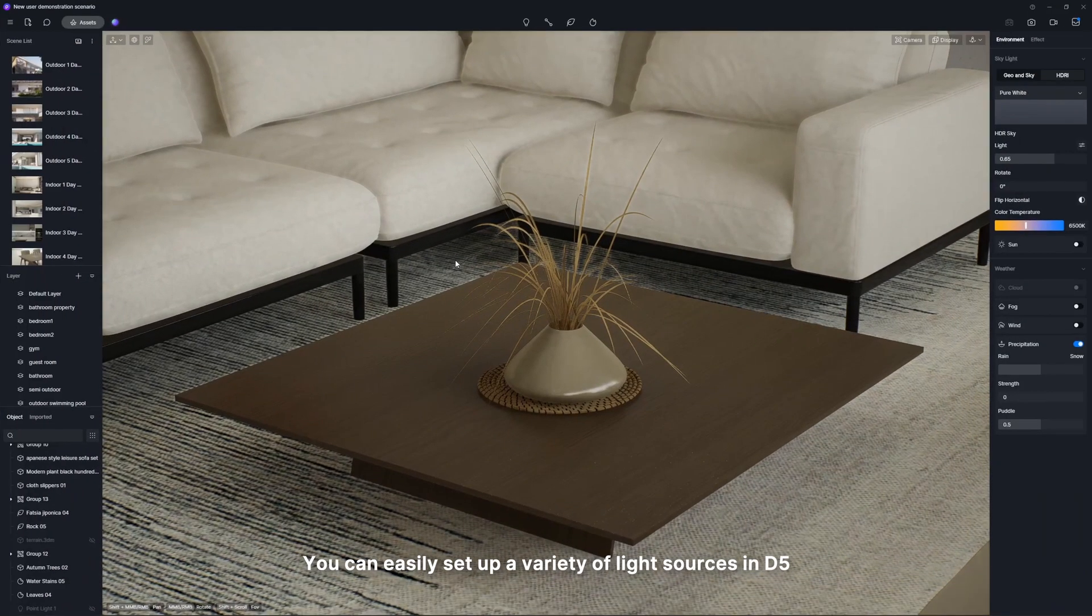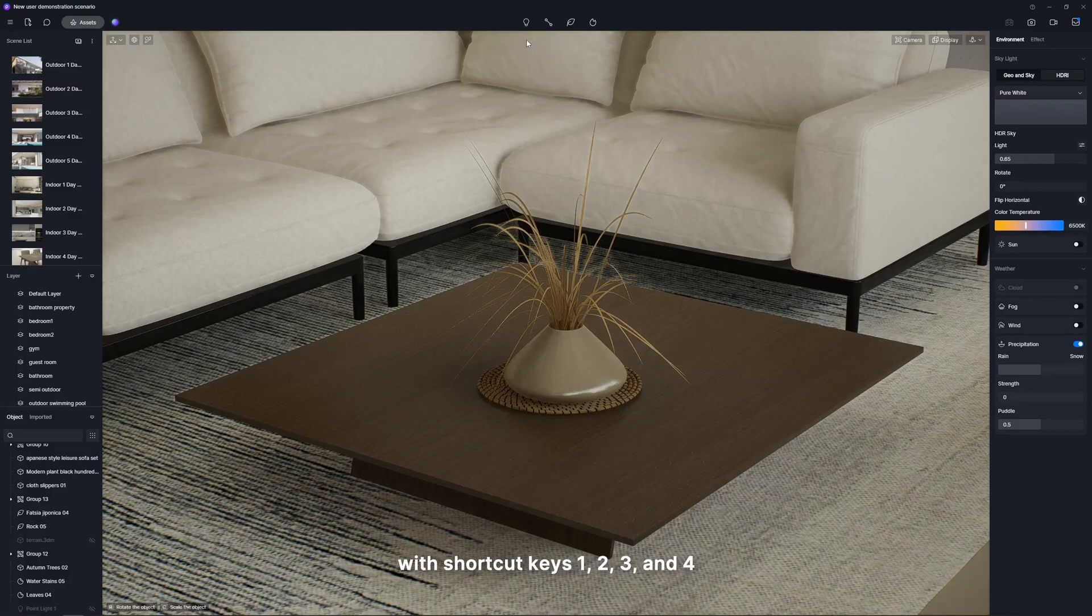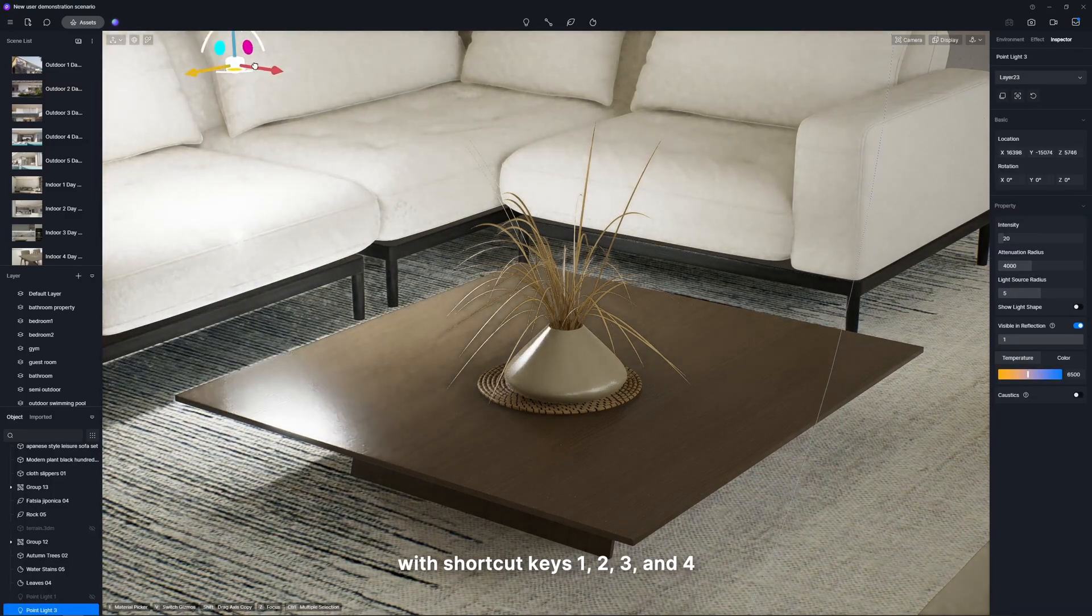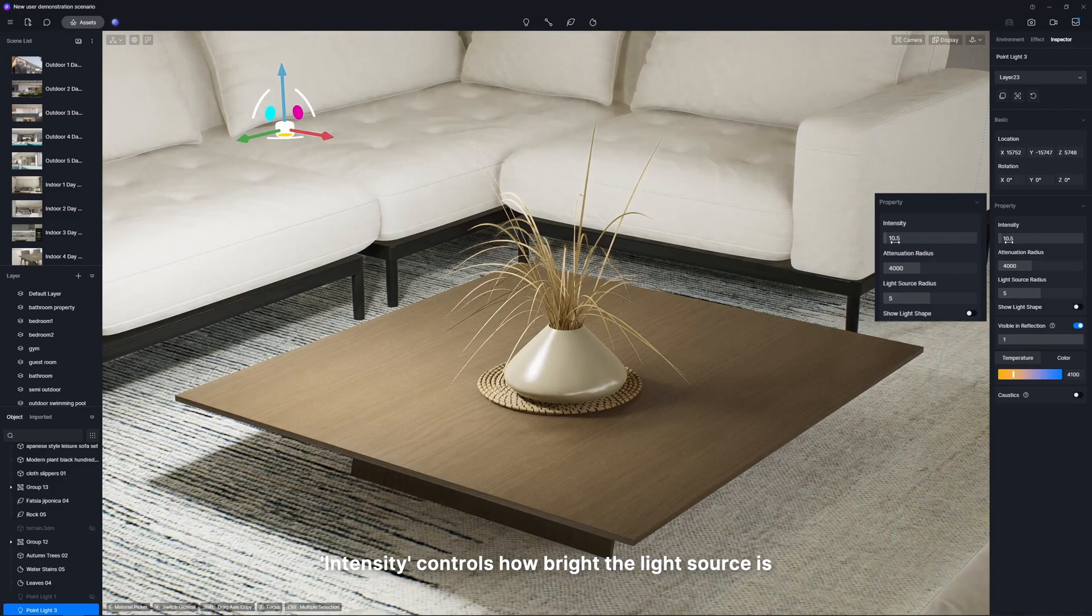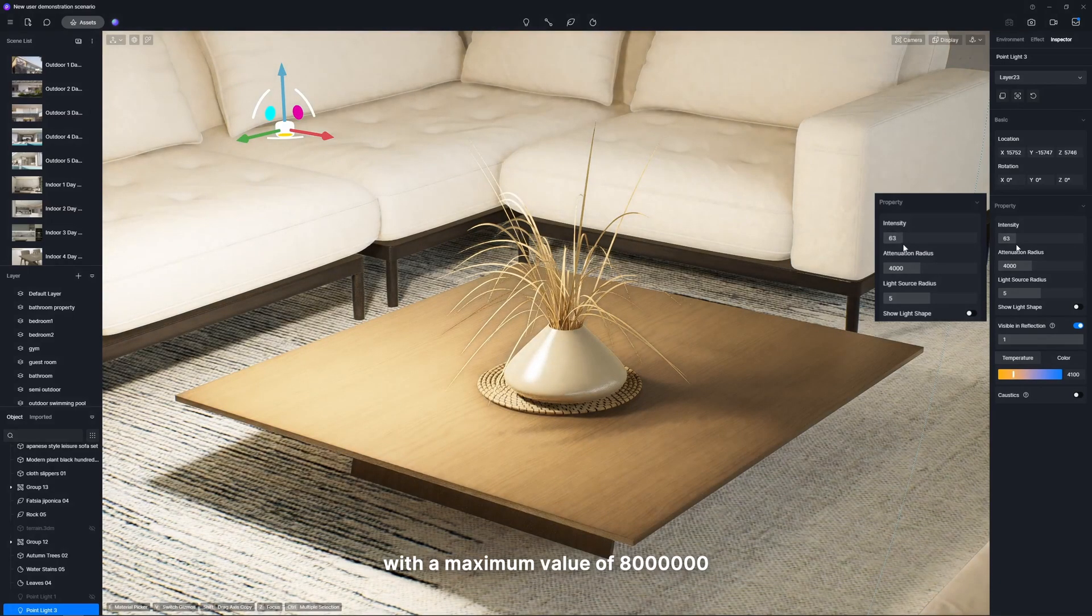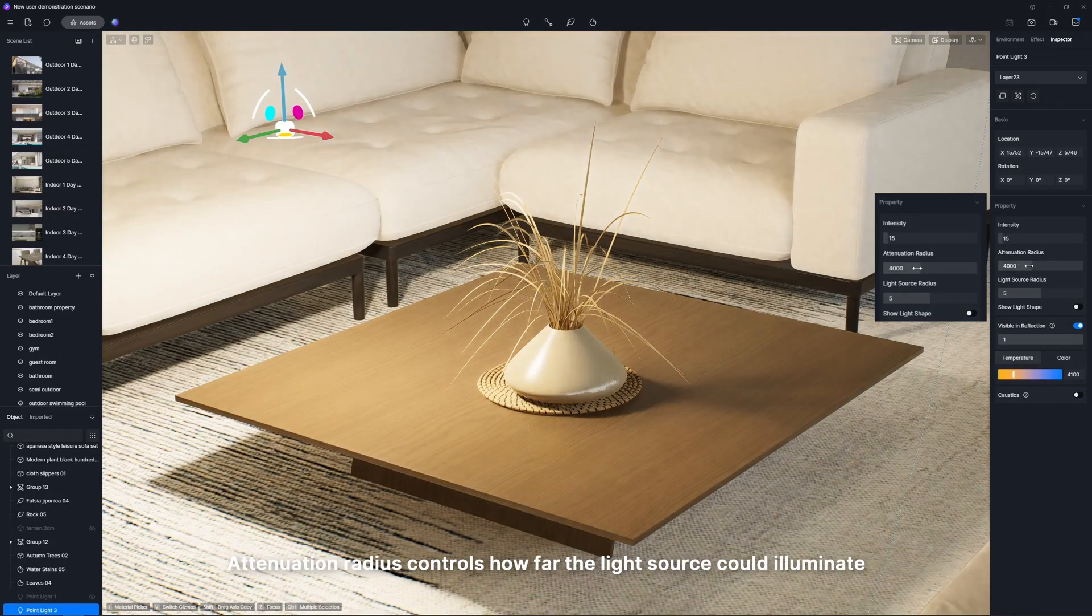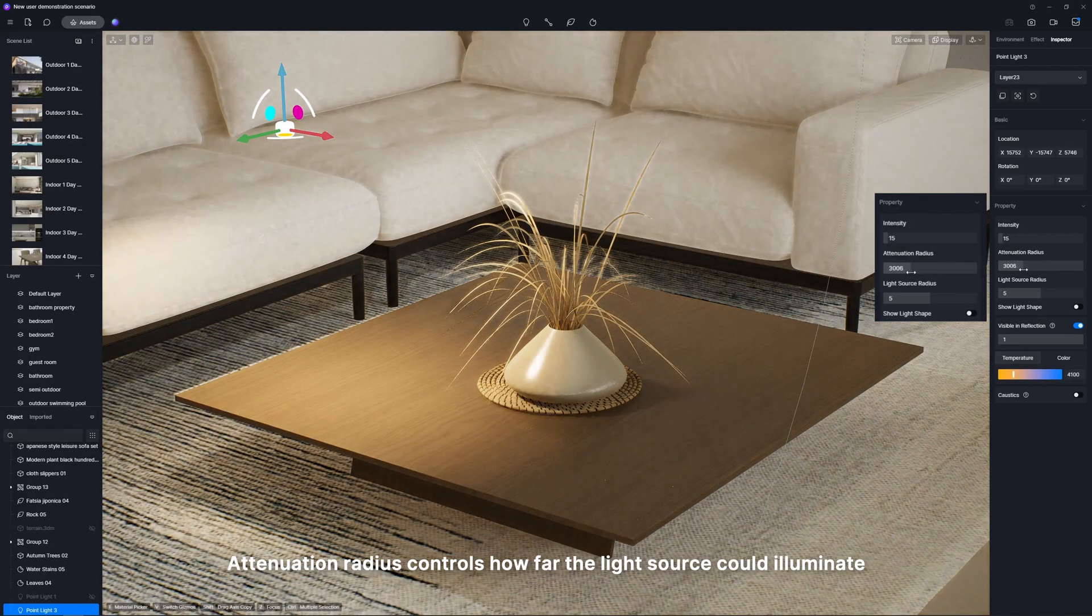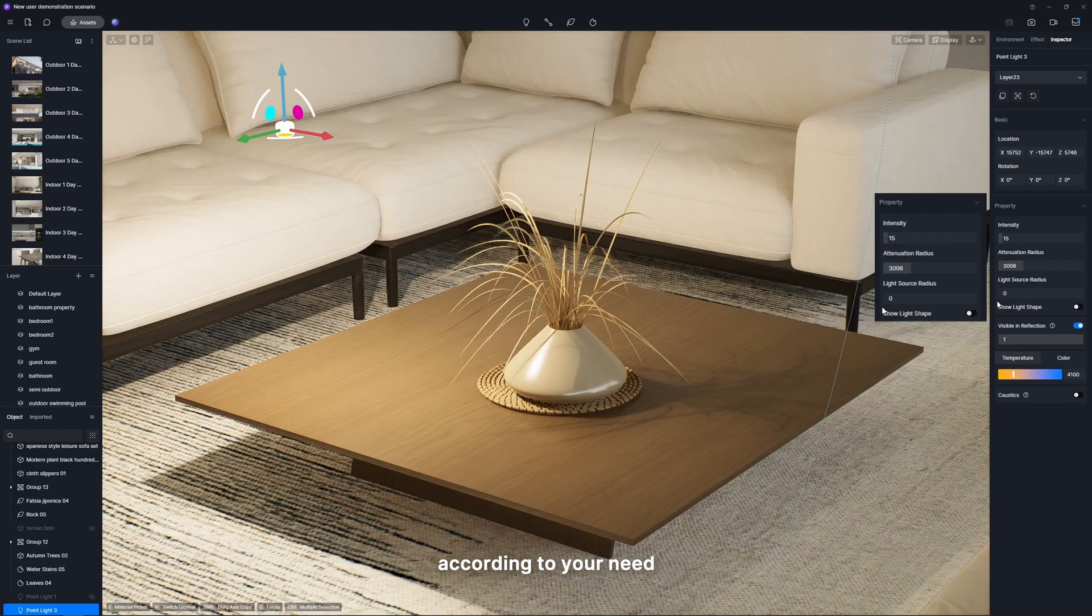You can easily set up a variety of light sources in D5 including point lights, spot lights, strip lights, and rectangular lights with shortcut keys 1, 2, 3, and 4. Intensity controls how bright the light source is with a maximum value of 8 million. Attenuation radius controls how far the light source could illuminate. Light source radius can make the shadow edge softer or sharper according to your need.